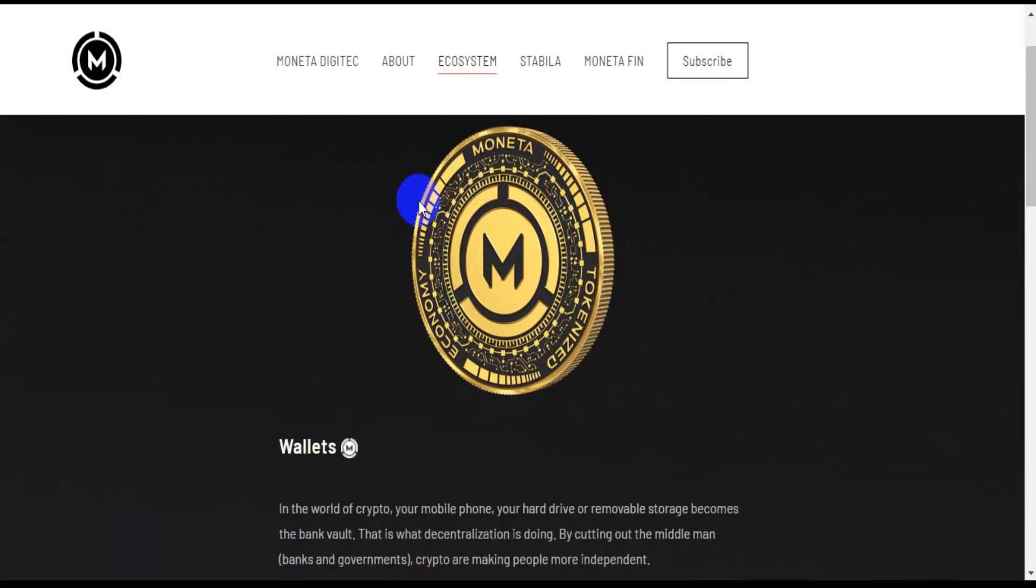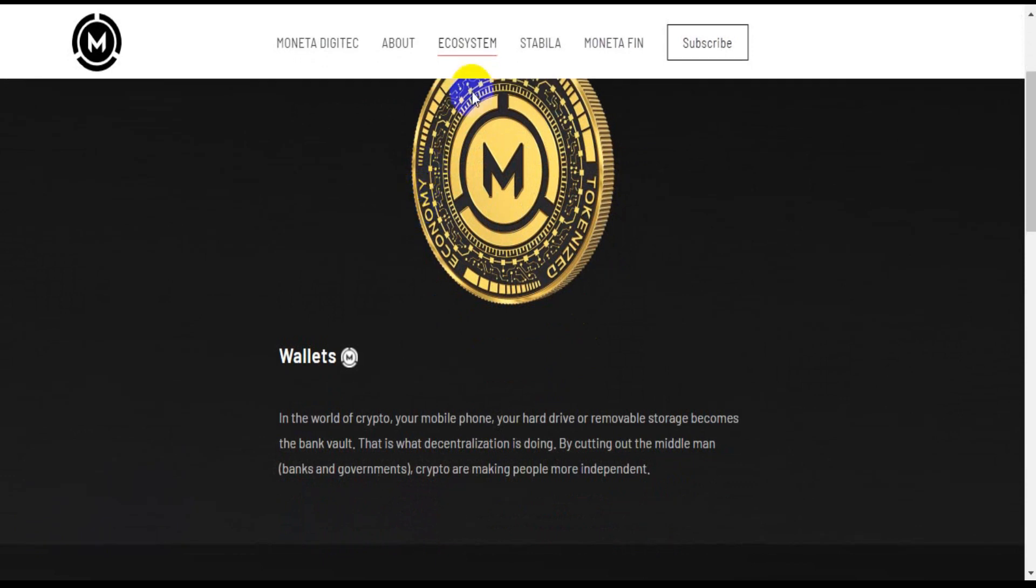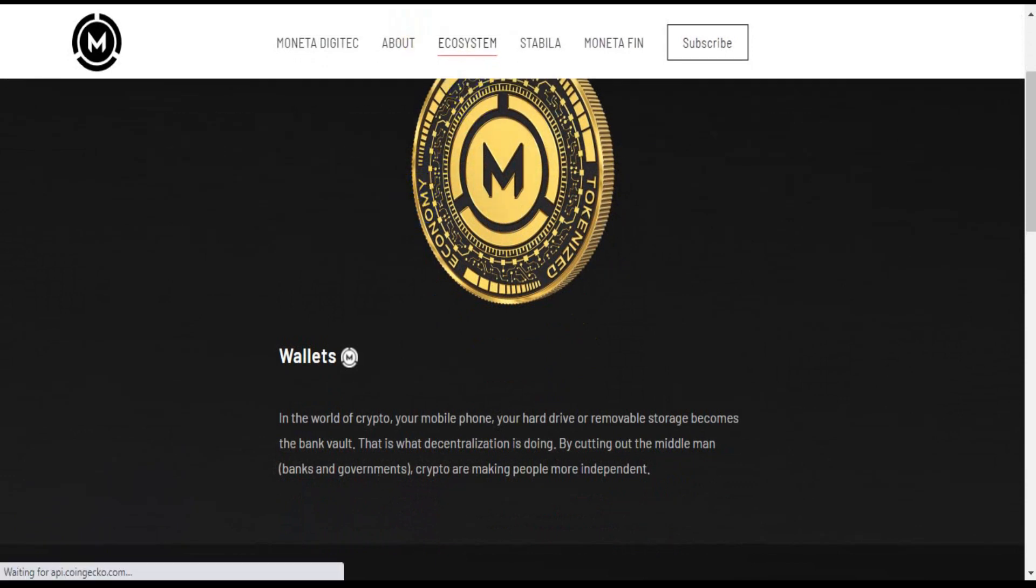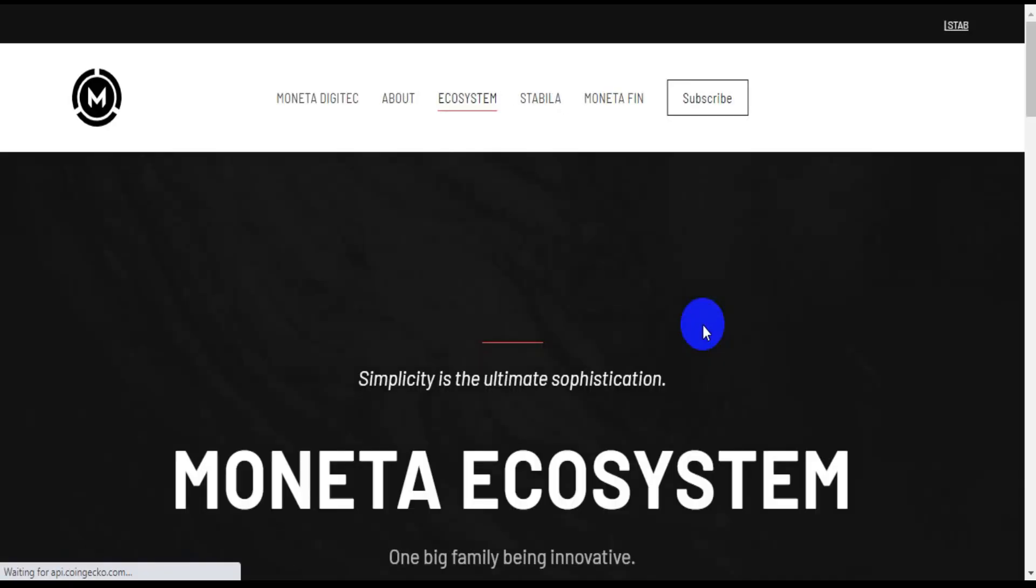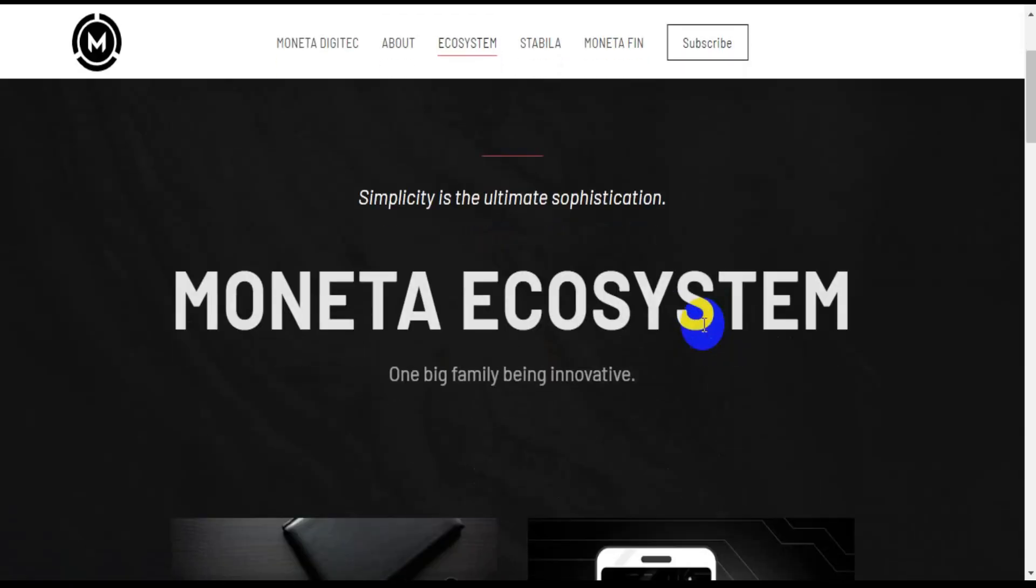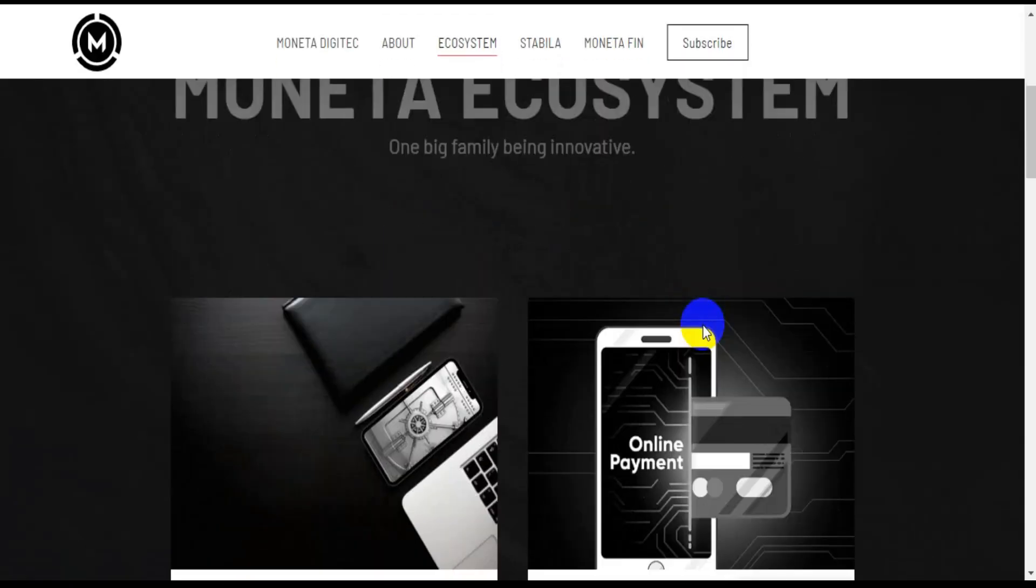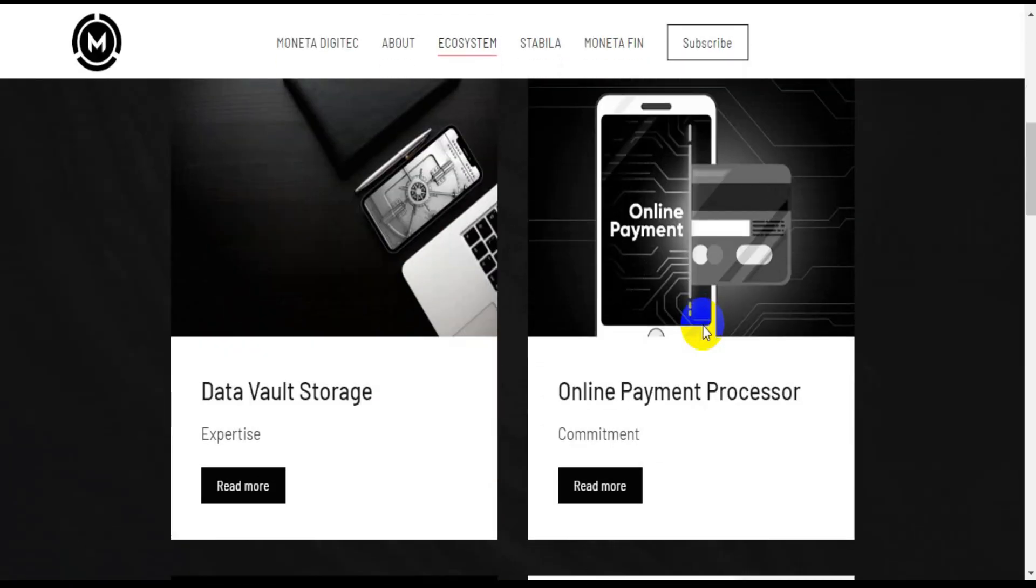Rewards. People who participate in the Stabila network will get rewards according to their participation. Stabila will reward participation or governance on the platform fairly.